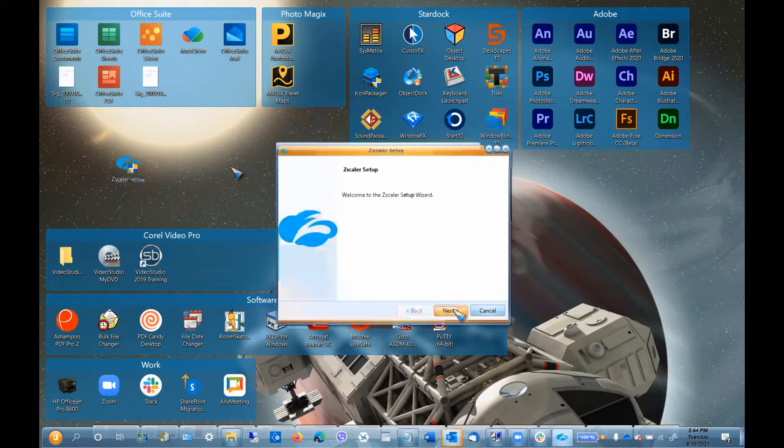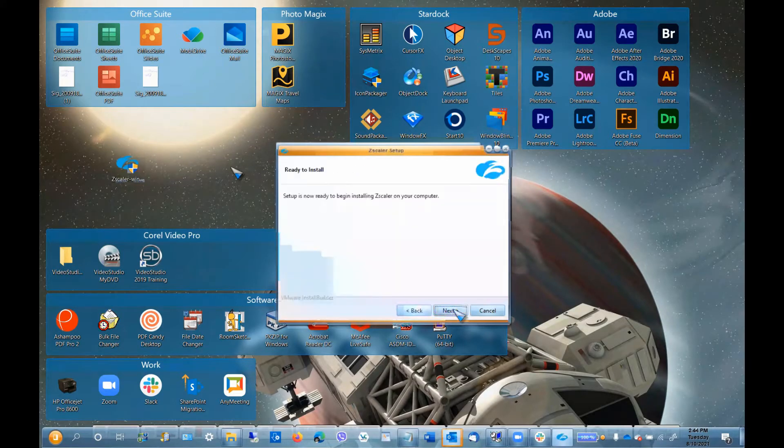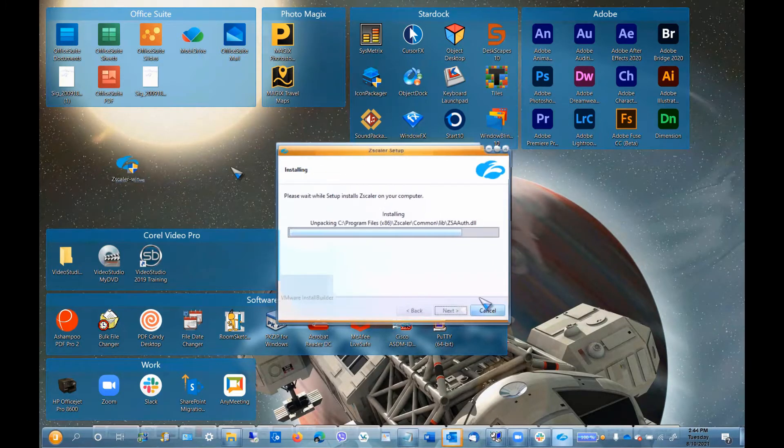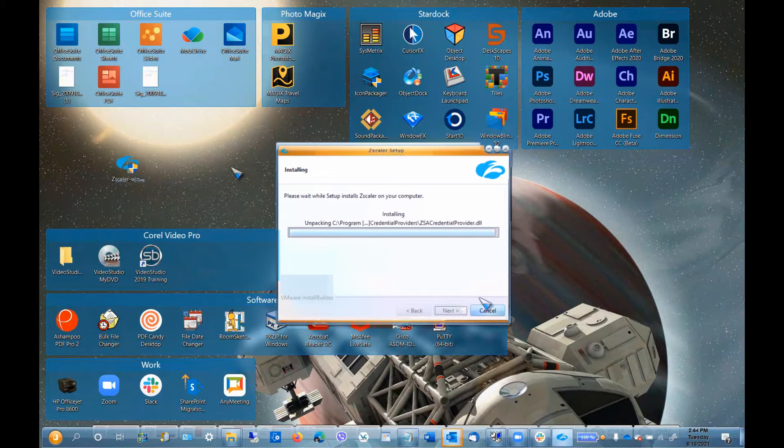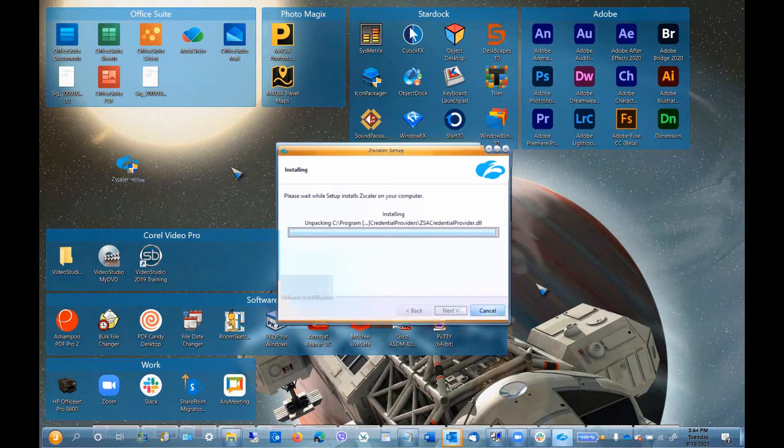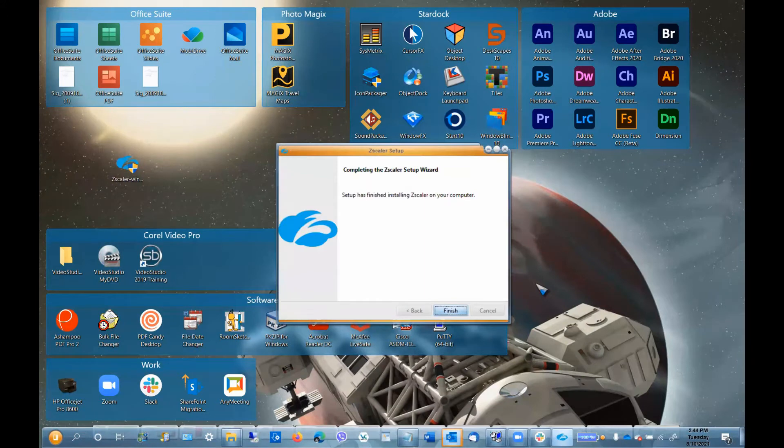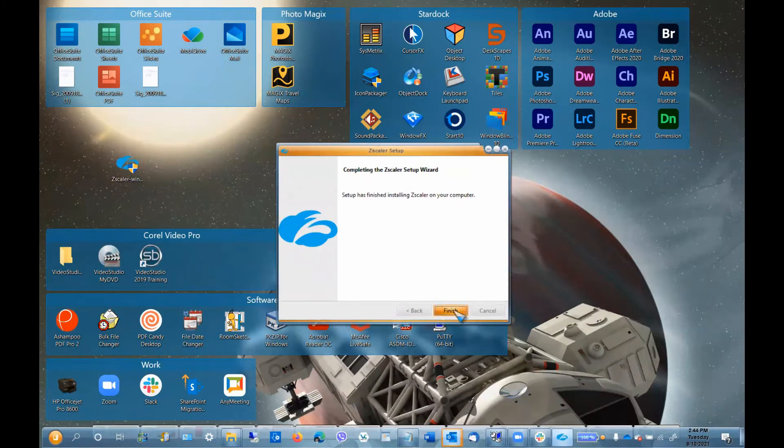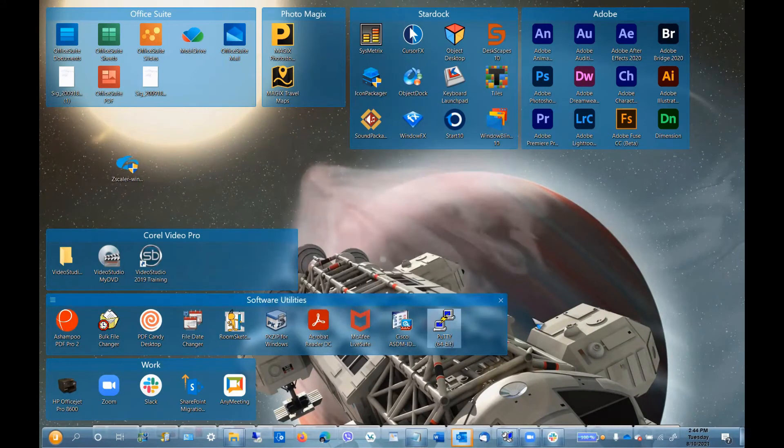Follow the prompts to install Zscaler. Click on Finish to complete the installation.